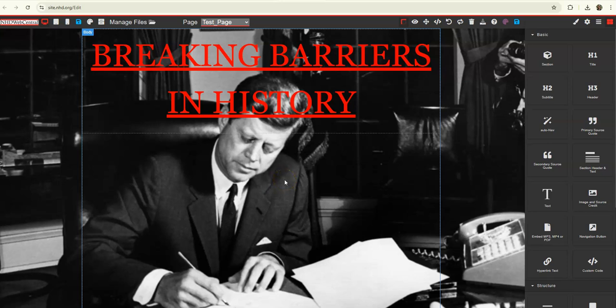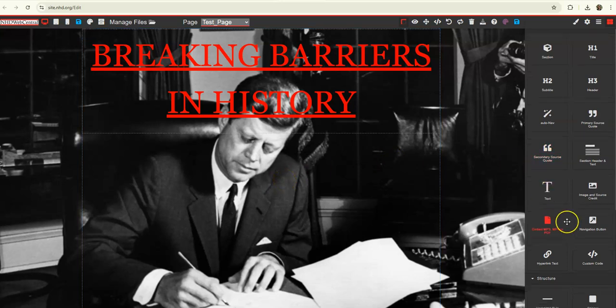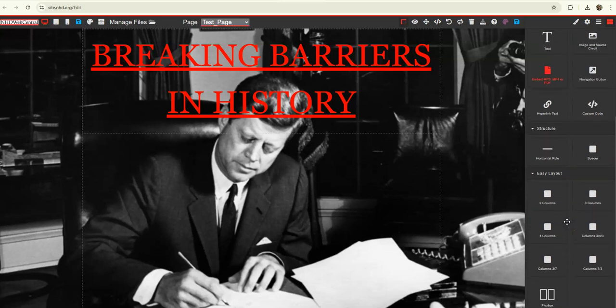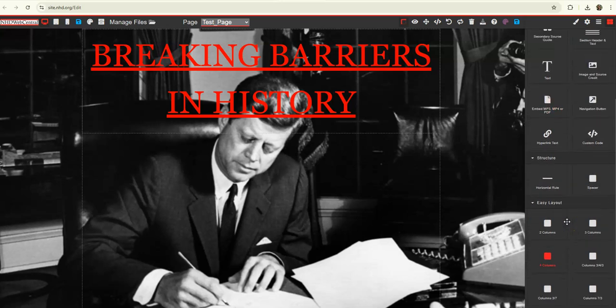An easier way to do that is by dragging and dropping an auto navigation bar onto the page. But some students like to add a little button that says enter site or something like that. So I'll show you how to add that.